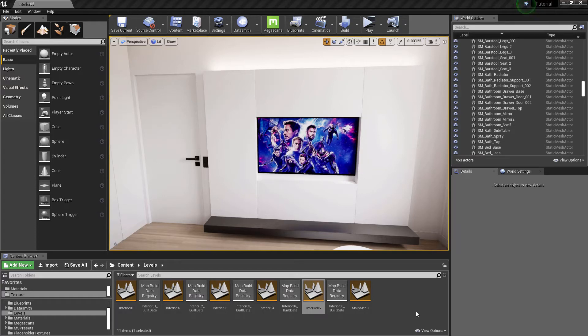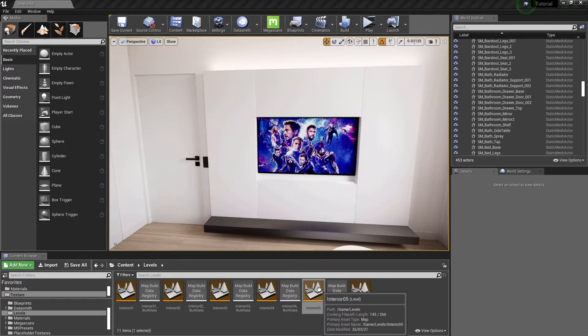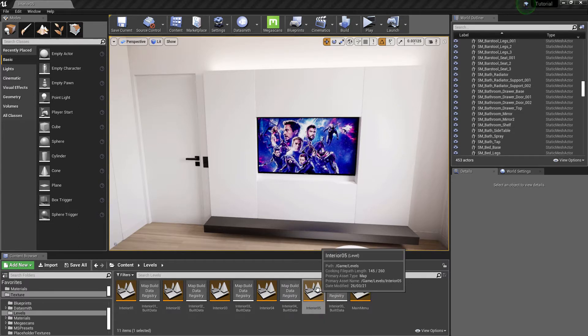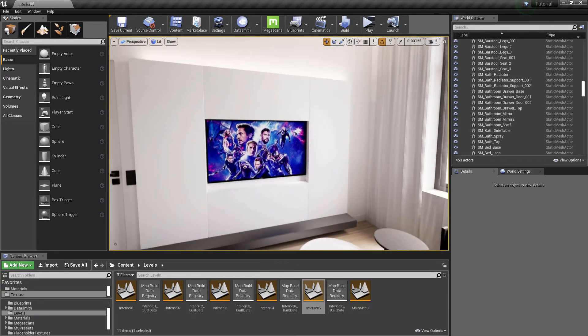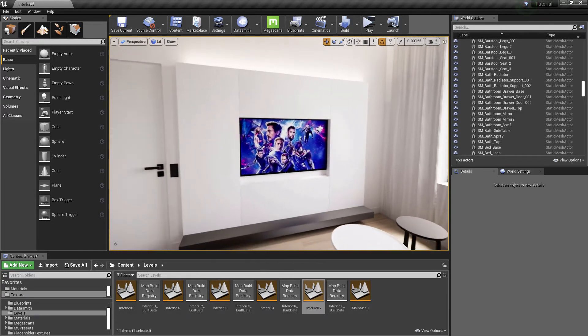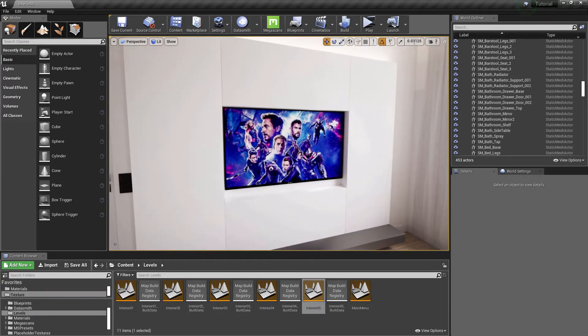Hi guys and welcome to the second class of the blueprints. I have created a new level for this class. In this class we are going to add a video to the TV screen and a blueprint for the interaction.